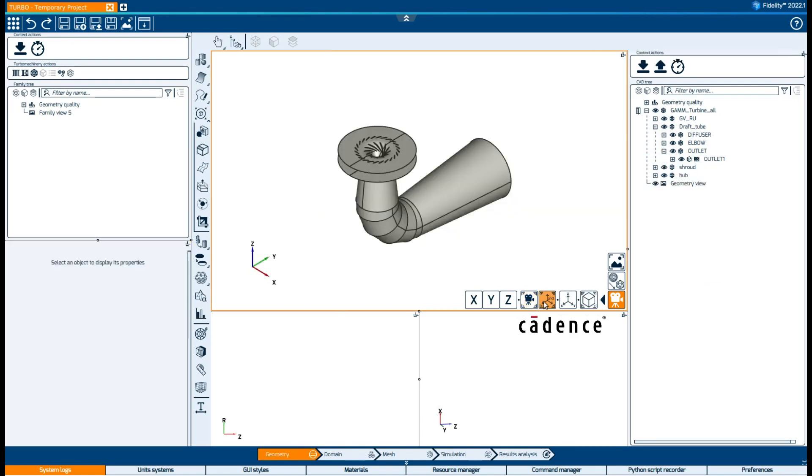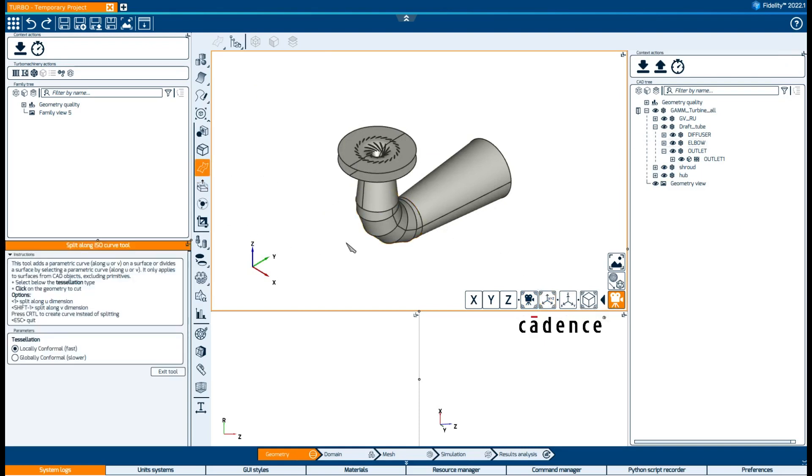Also, if we need to obtain a specific quantity in some region, perhaps we want to split patches, and we can do this according to U and V parametric directions.